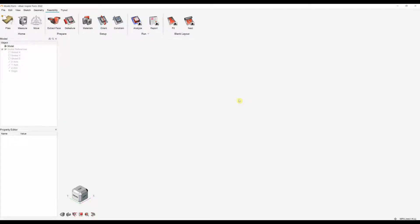In this video we're going to be looking at how we can set up a feasibility analysis within Altair Inspireform. Inspireform is a complete stamping simulation tool that allows engineers to simulate the stamping and forming process, which will help to identify defects before manufacture, leading to reduced costs and better products.